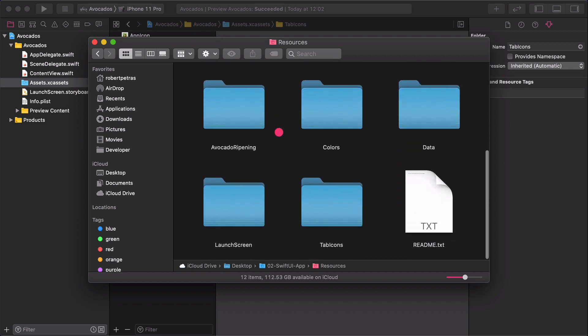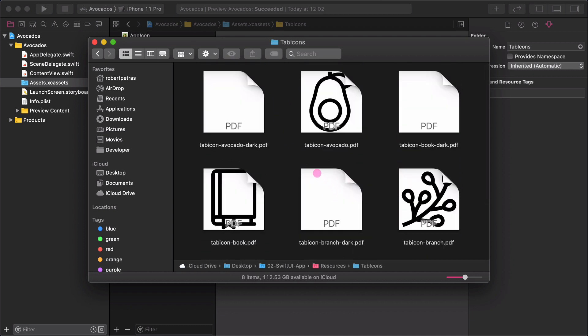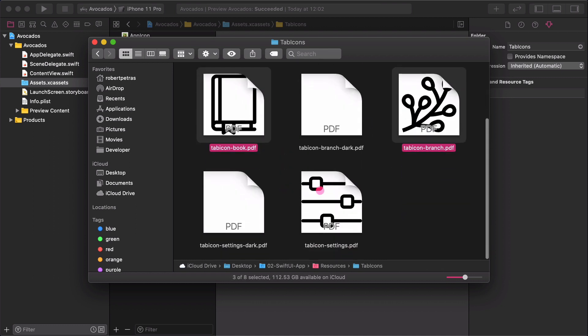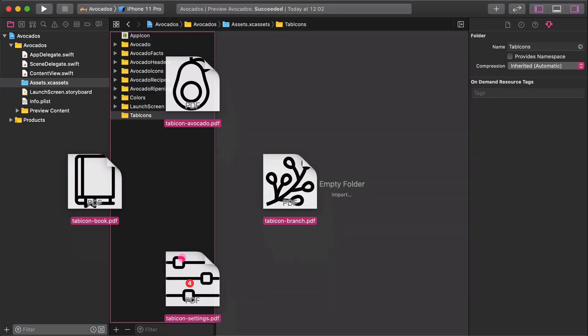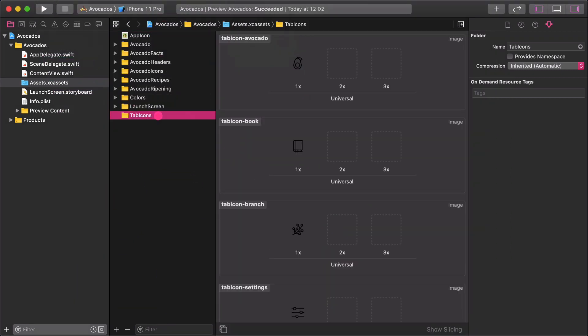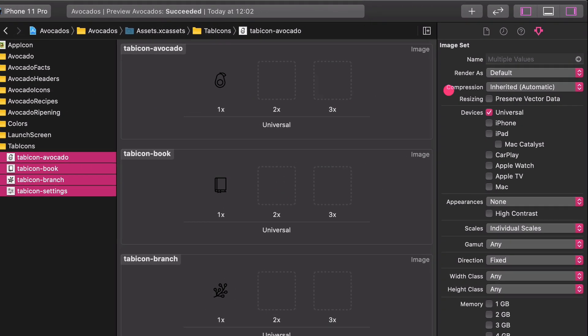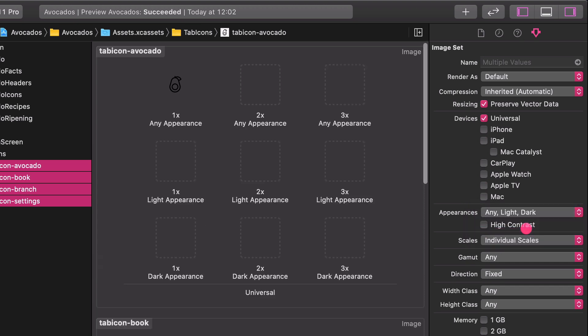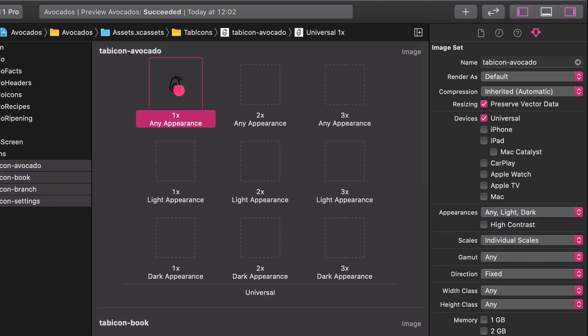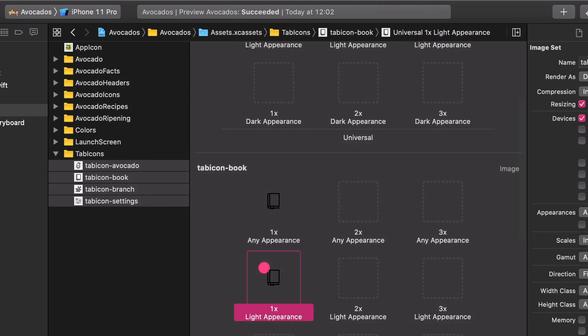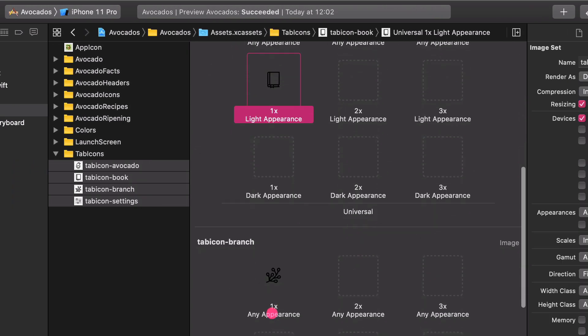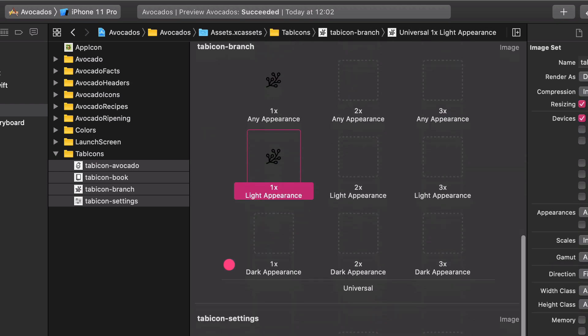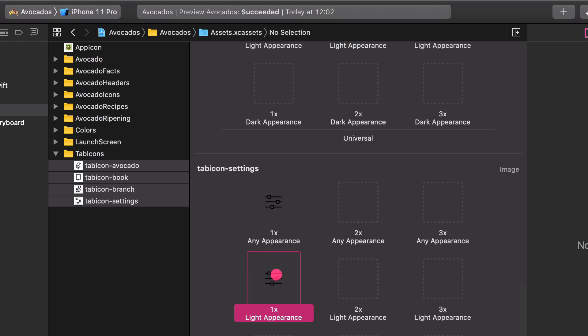There are a bunch of graphics in it. Select all of the four PDF icons with black linear strokes. Then drag and drop these graphics into the Tab-Icons as I do. After that, in the Inspectors Resizing, select the Preserve Vector Data option. Then choose any light and dark option in the Appearances. Copy and paste the icons from the Any to the Light Appearances respectively.